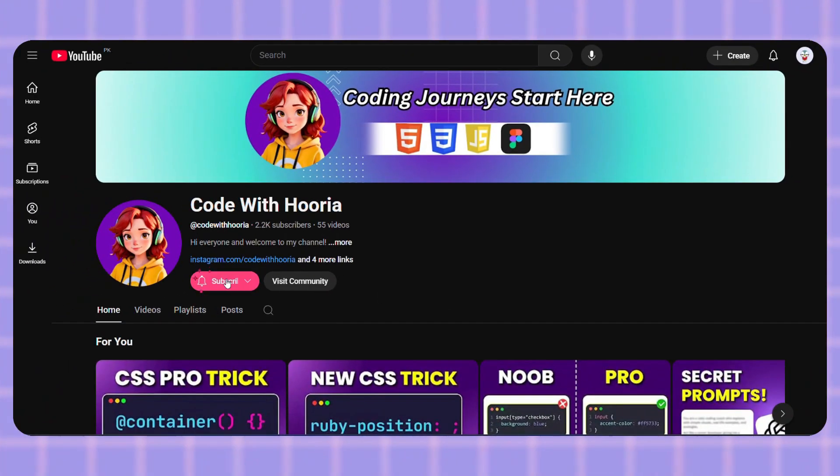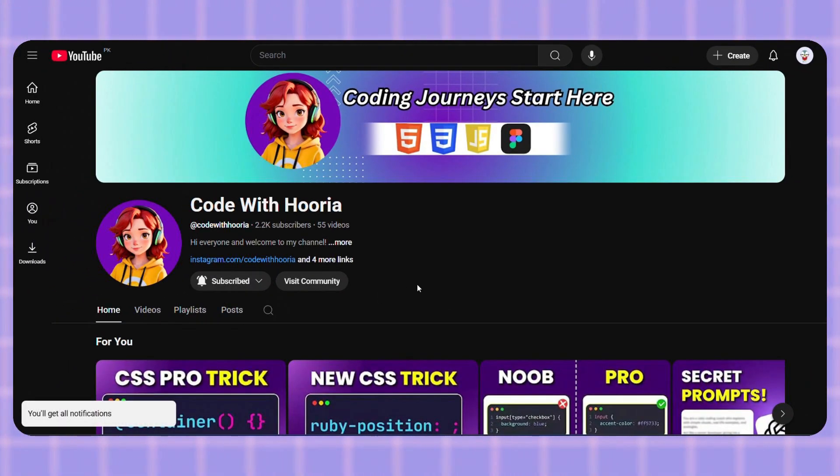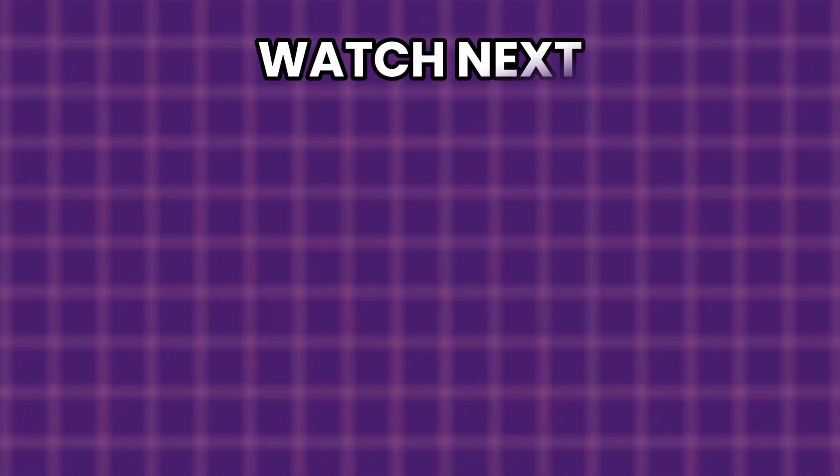If this clean CSS trick helped you out, hit that like button and subscribe for more straight-to-the-point web dev tutorials.